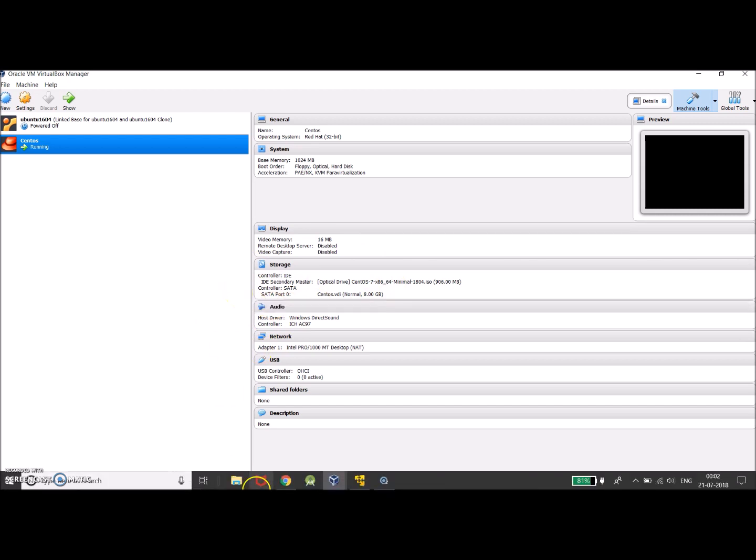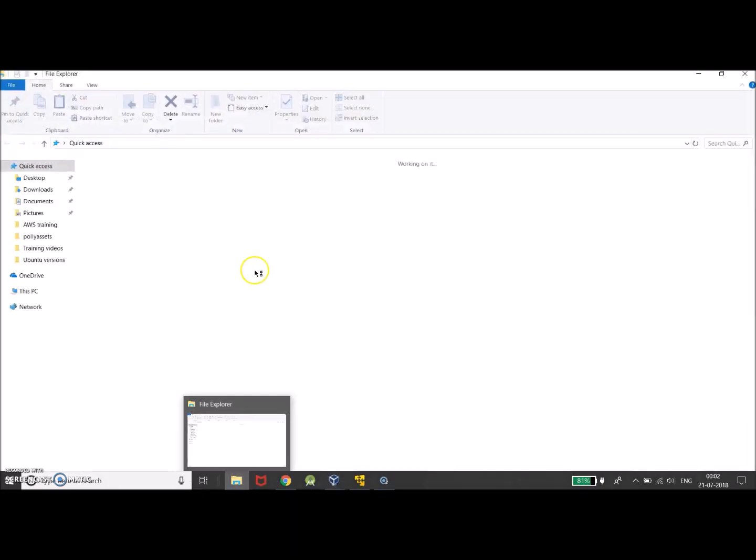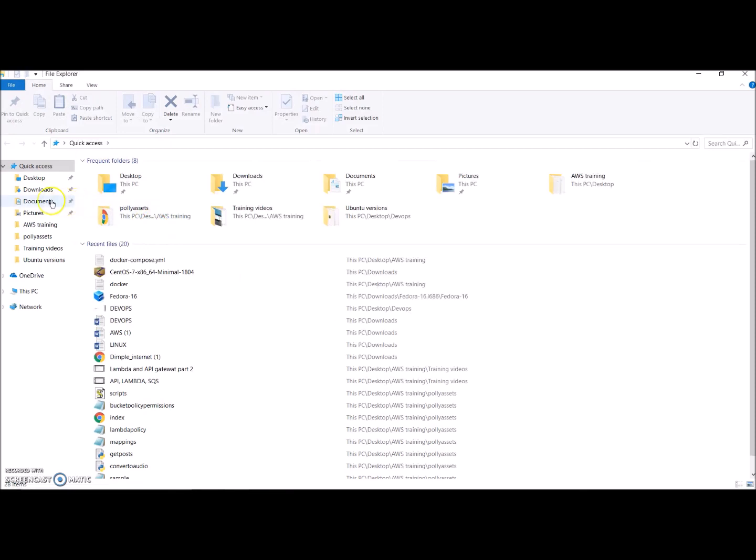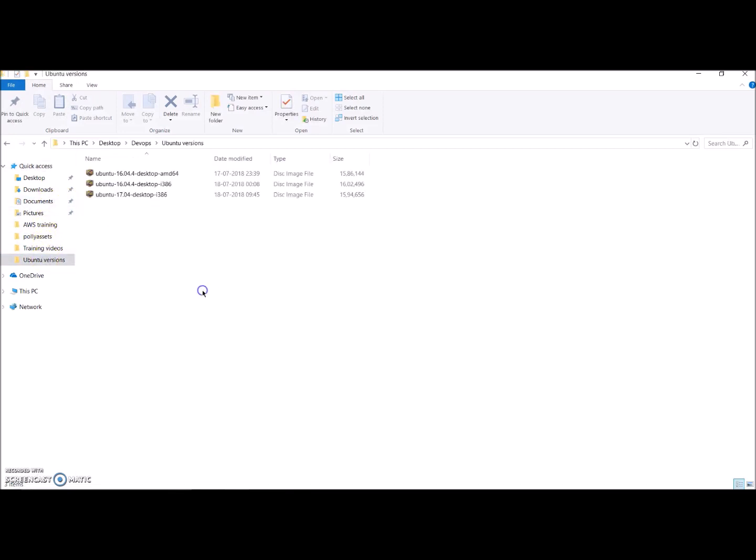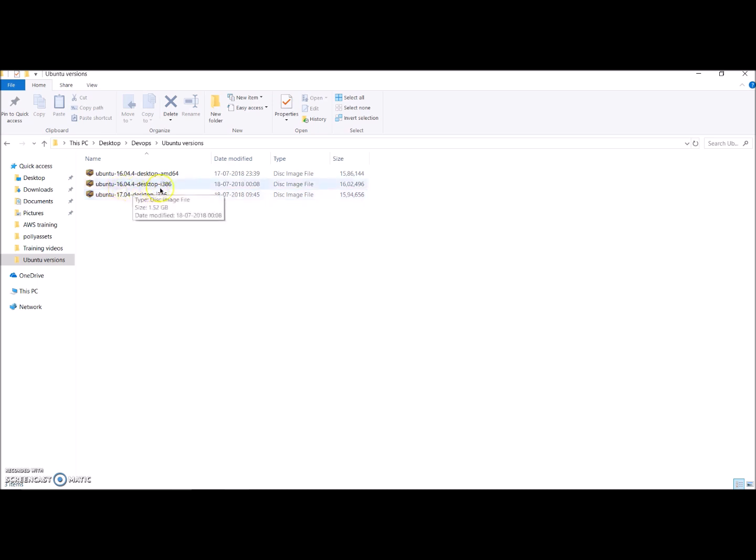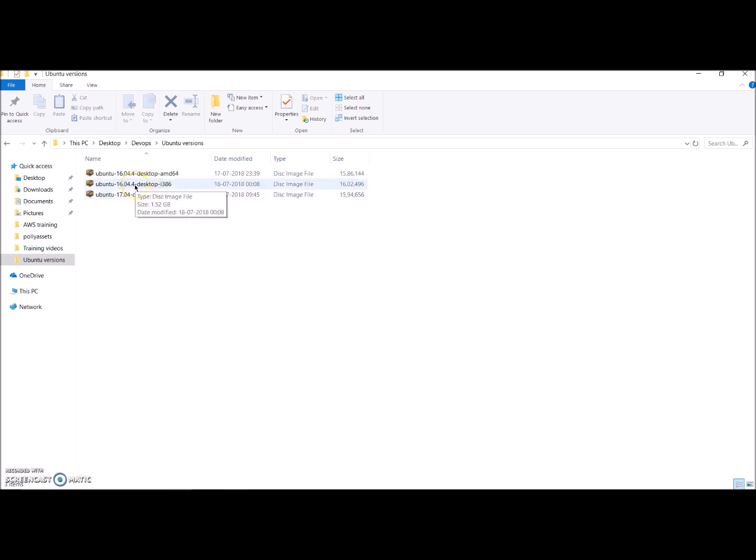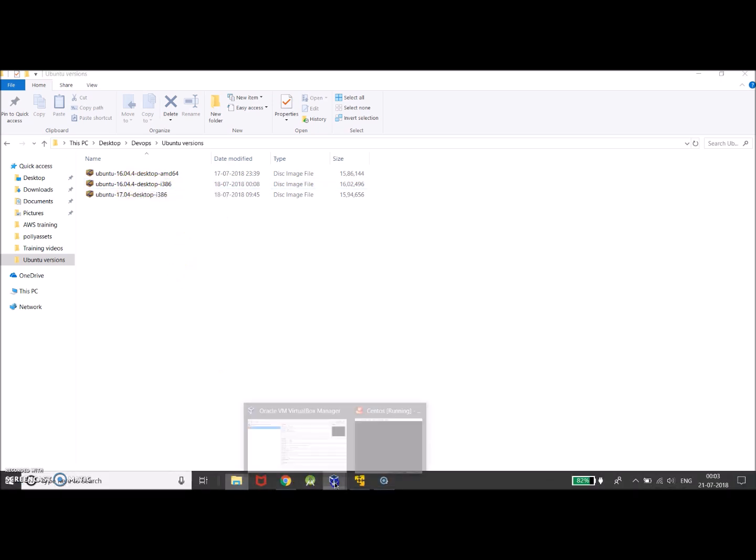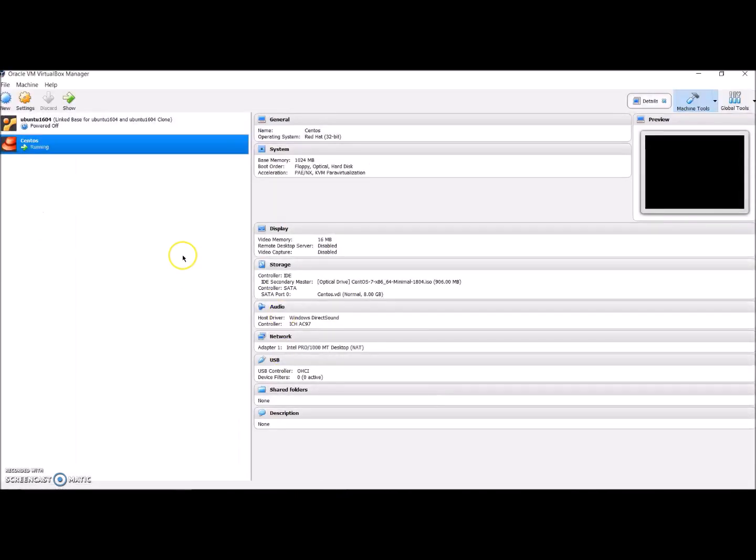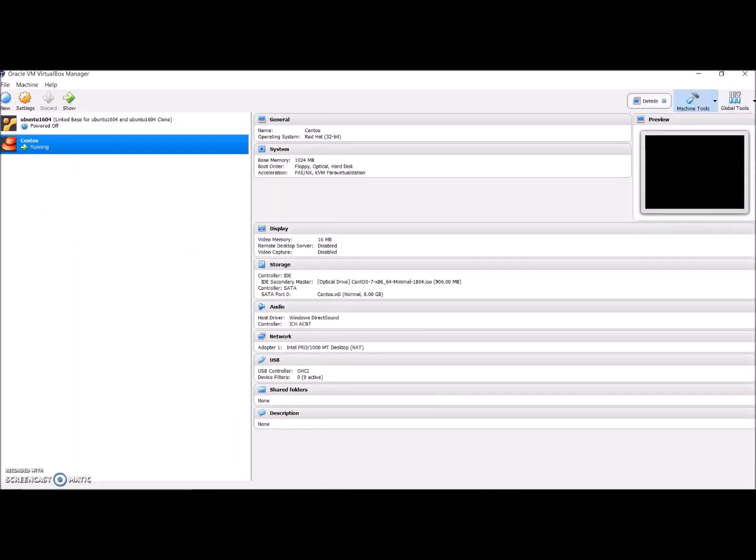Also remember that you would need the various versions that you want to install. I have Ubuntu 17.04 32-bit, 16.04 32-bit, and also 16.04 64-bit. What I'll be doing is showing you guys the issue that will be happening when I'm trying to install my 16.04 32-bit version.